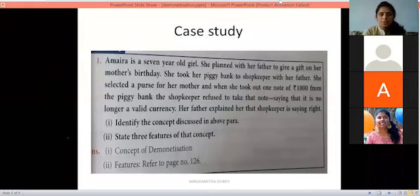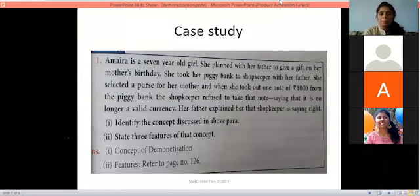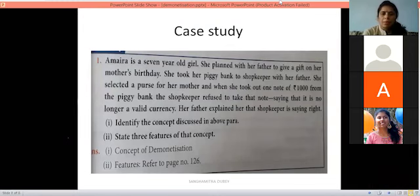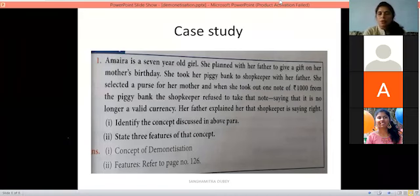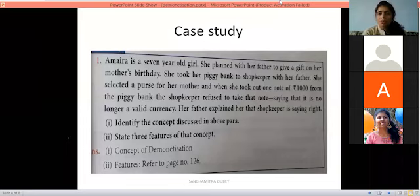Here is a case study: Amaira is a 7-year-old girl who planned with her father to give a gift to her mother on her birthday. She took her piggy bank and they went shopping. She selected a purse for her mother. When she took out a 1000 rupee note from her piggy bank, the shopkeeper refused to take it, saying it was no longer valid currency. Her father explained that the 1000 rupee note was invalid due to demonetization.